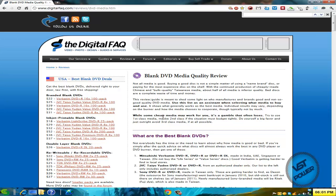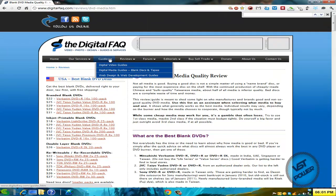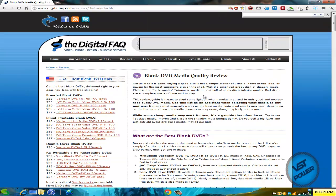Basically, if you go to digitalfeq.com/review/DVD-media, or go to guides, you'll get to this link. On this page, on the left-hand side, there's a list of all the best blank DVDs that you can purchase from different countries.